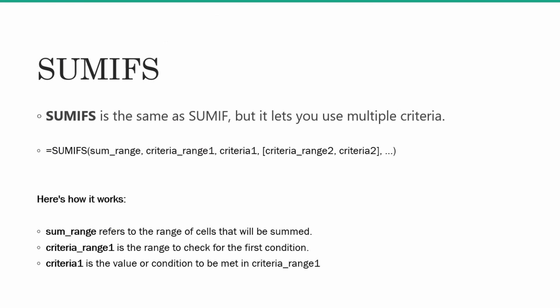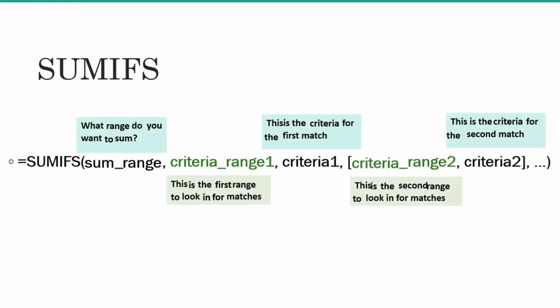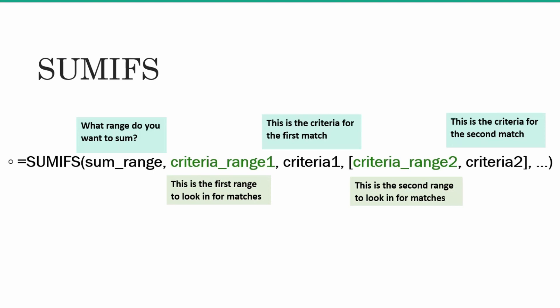Now let's deep dive a little more on this. Your formula will look something like this: sum range is the value which you want to sum, criteria range 1 is the first range to look for matches, criteria 1 is your first criteria which you want to match.